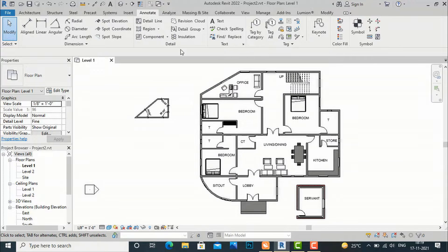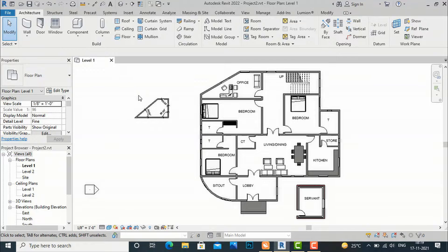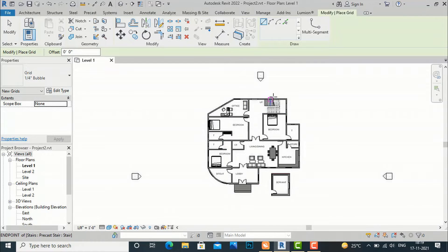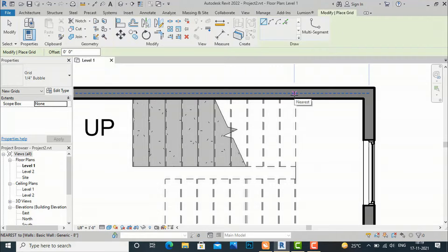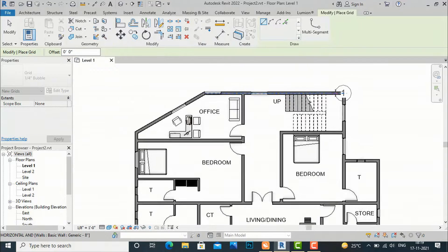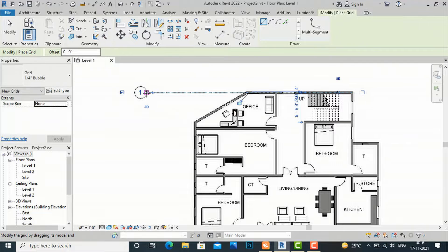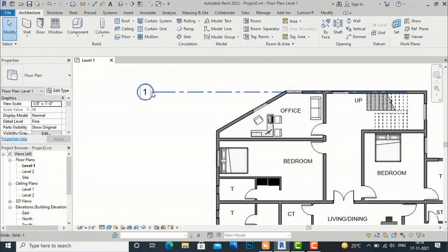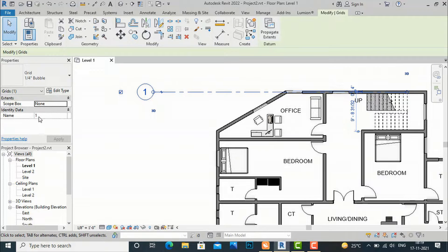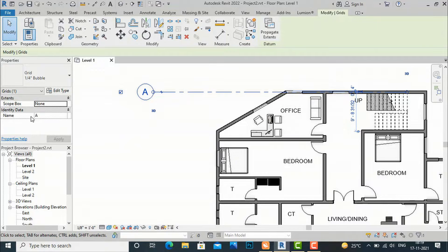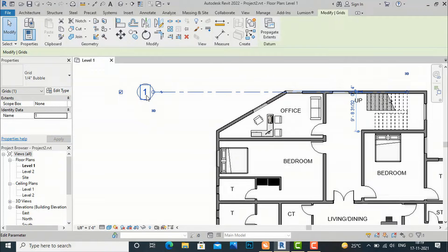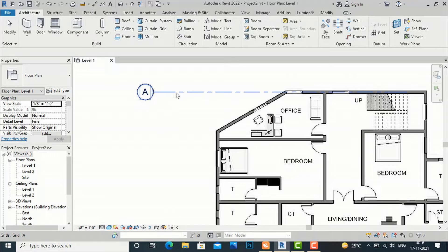Let's begin. I am going to my Architecture tab and I will delete this, then select Grid here. Now I'll select the central point of this wall and simply drag this outside. We can rename this also — after selecting the grid you can rename it from here, like A, B, C, or you can simply click here and rename. I am going to rename this as A. You can see it is changed here also, or you can change it here and it will be applied.